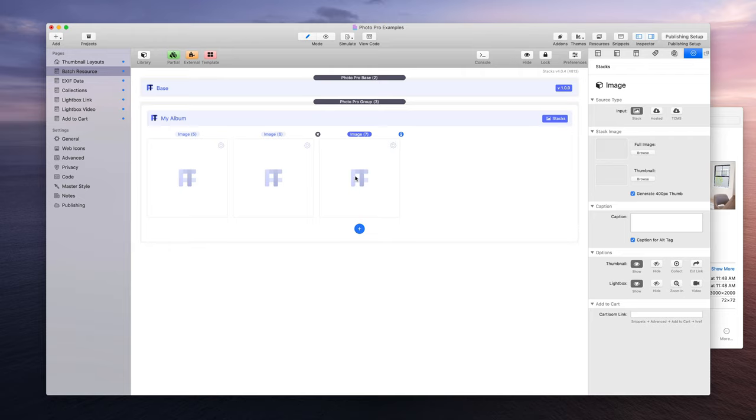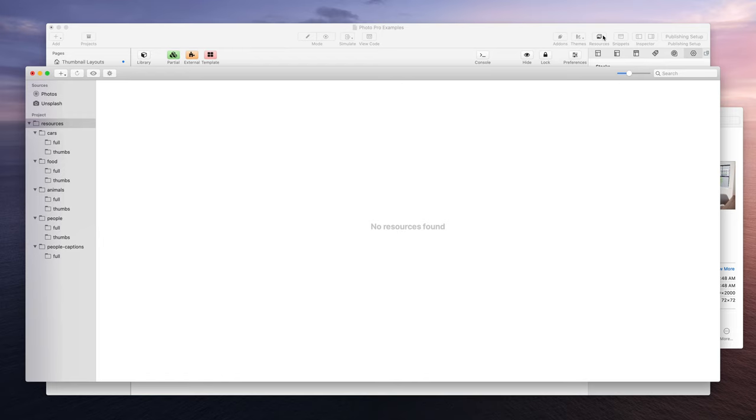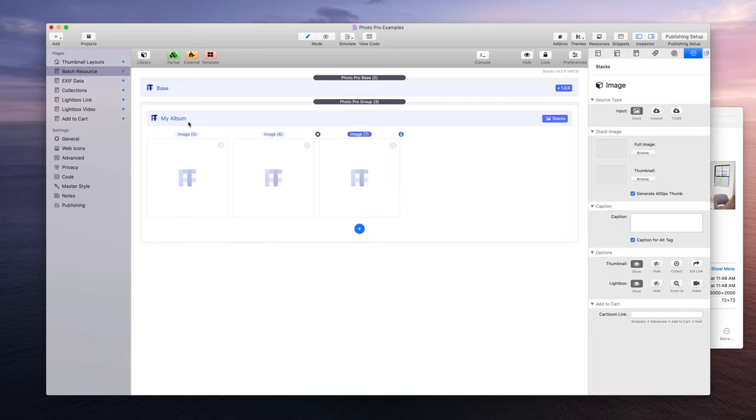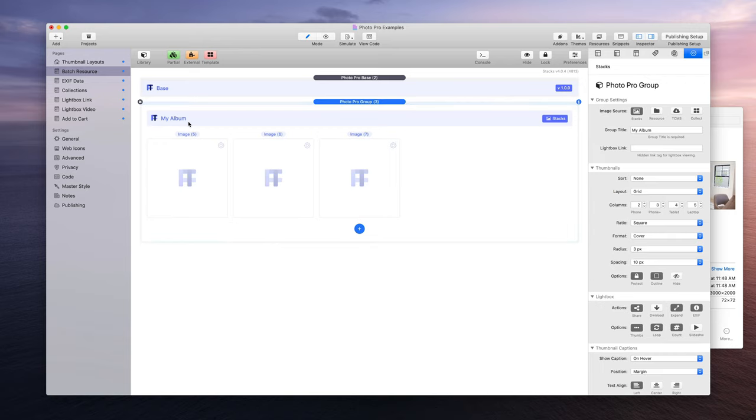So let's cover how to set this up from scratch. Here I've just added a single photo base stack and a single photo group. I've done nothing to them, this is just kind of where things start out by default.